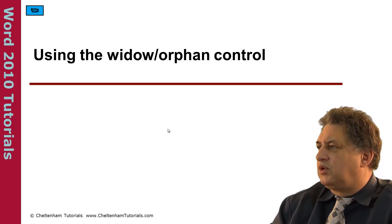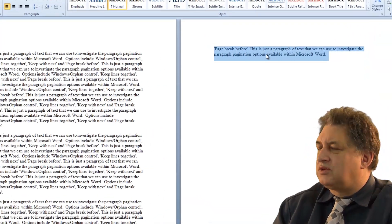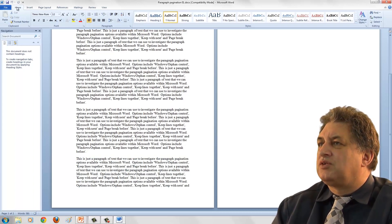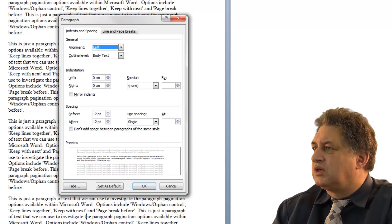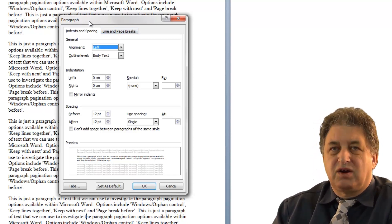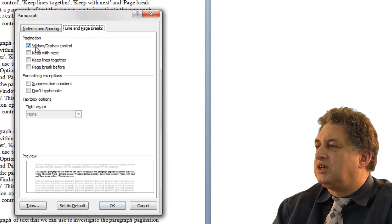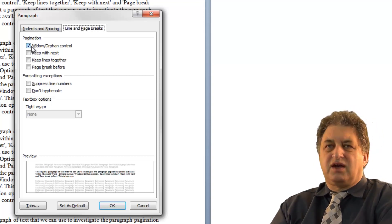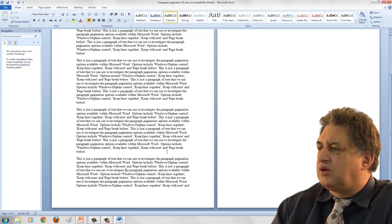Using the Widow/Orphan control within Word 2010. If we look at this document, if we look at the last paragraph, you can see it carries on over the page and we have two lines on the last page. I can click within this last paragraph, make sure the Home tab is selected, and within the Paragraph section click on the More button, sometimes called the Dialog Box Launcher. This will display the Paragraph dialog box. If I click on the Lines and Page Breaks tab, within here you see by default the Widow/Orphan control box is highlighted - it's active by default, so we don't have to switch it on.